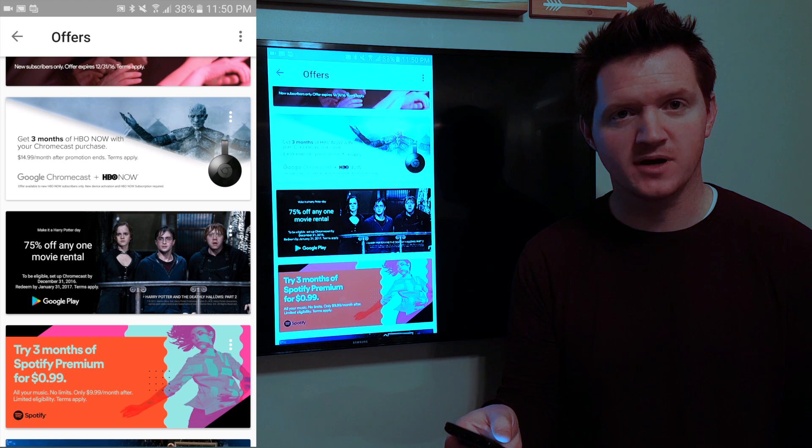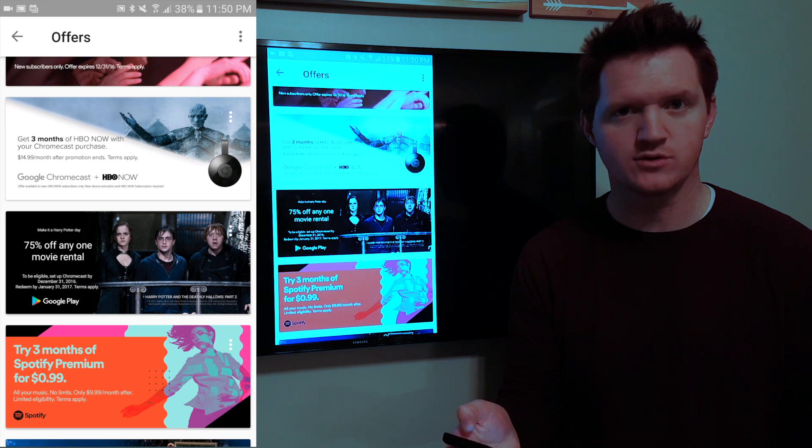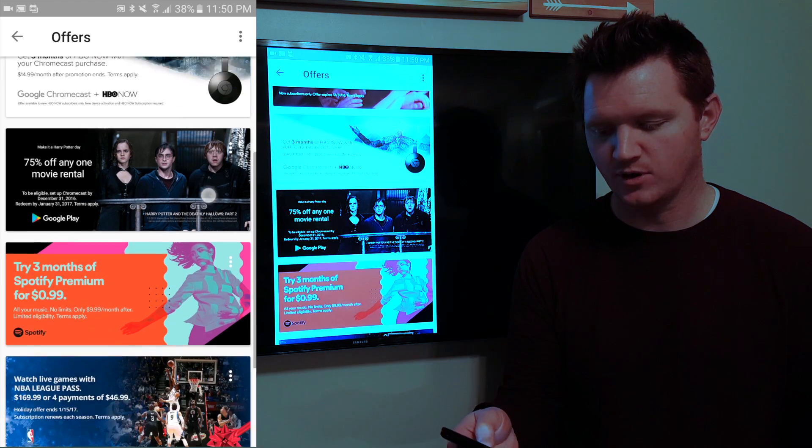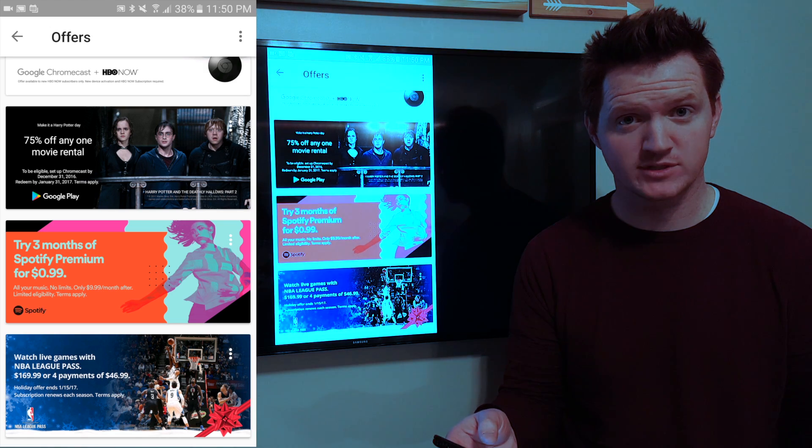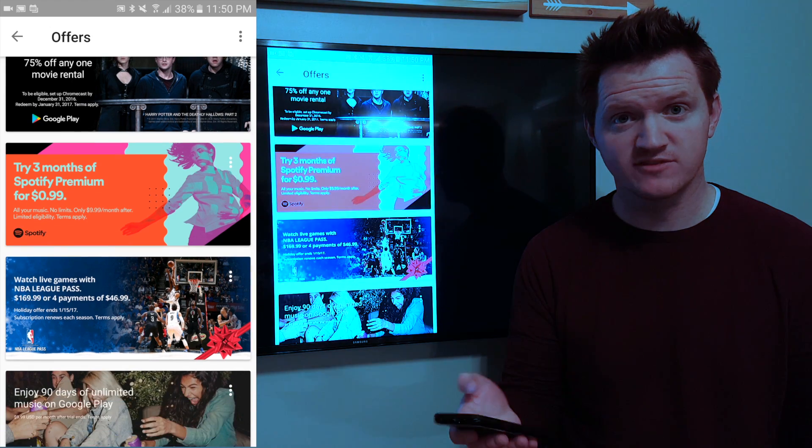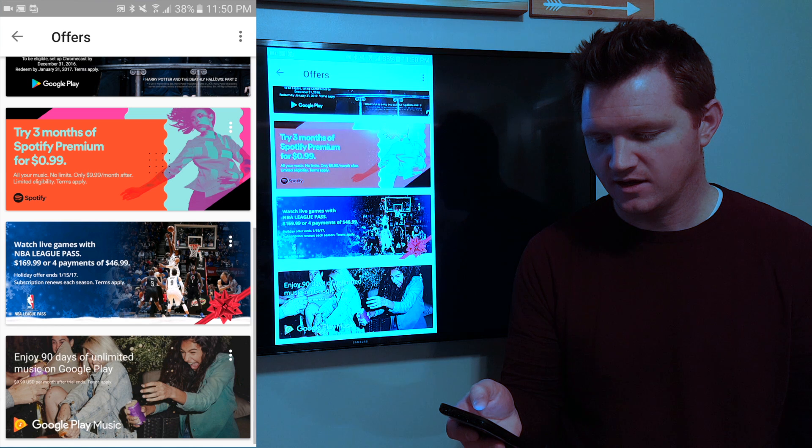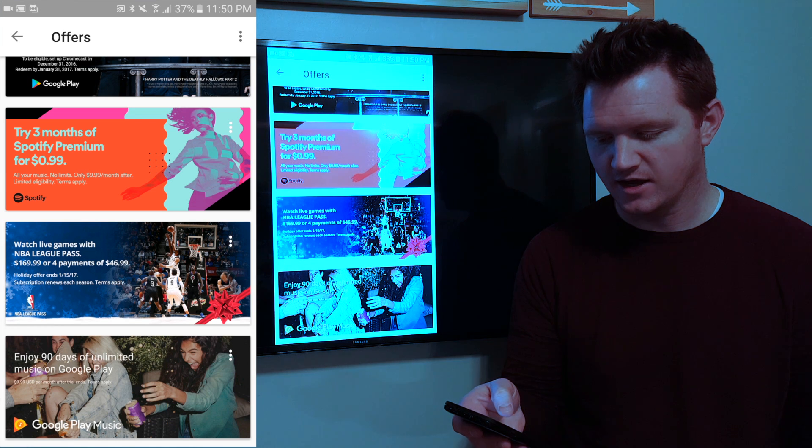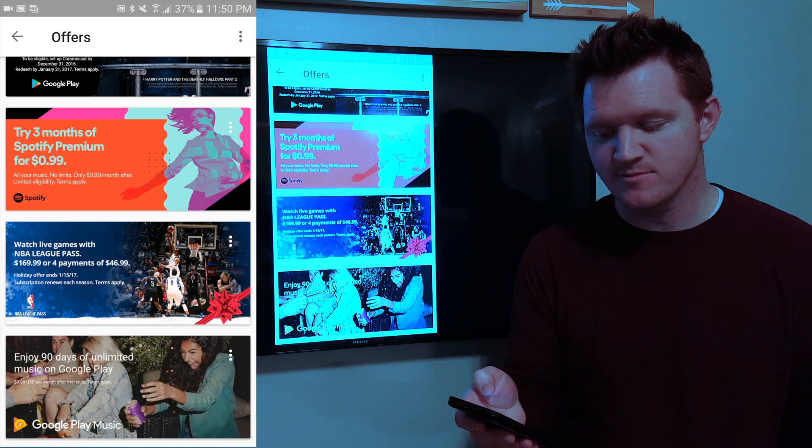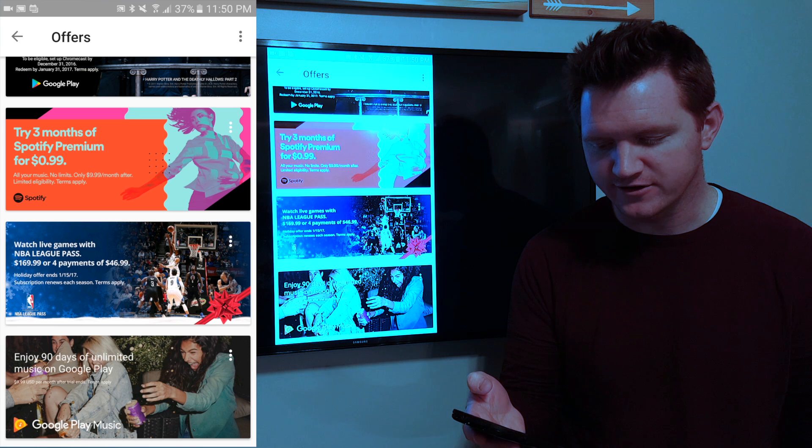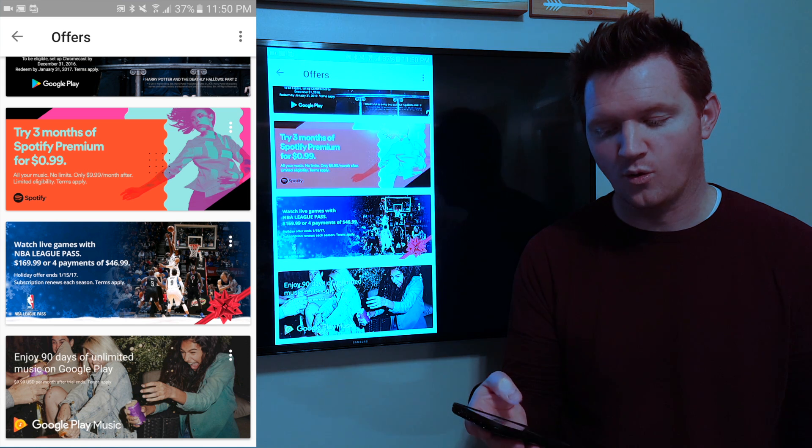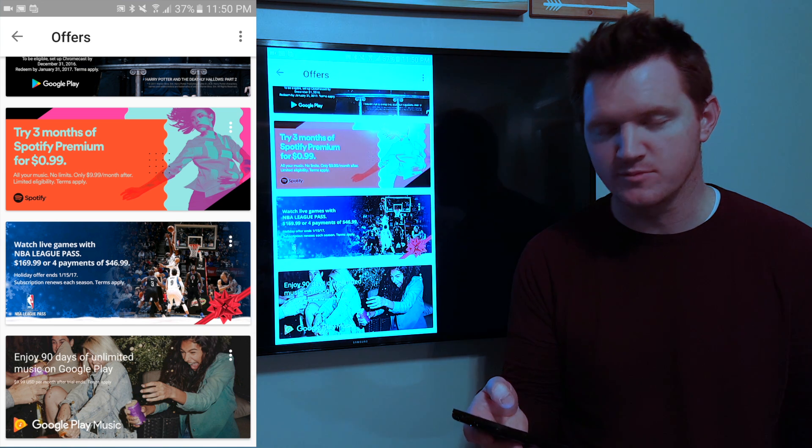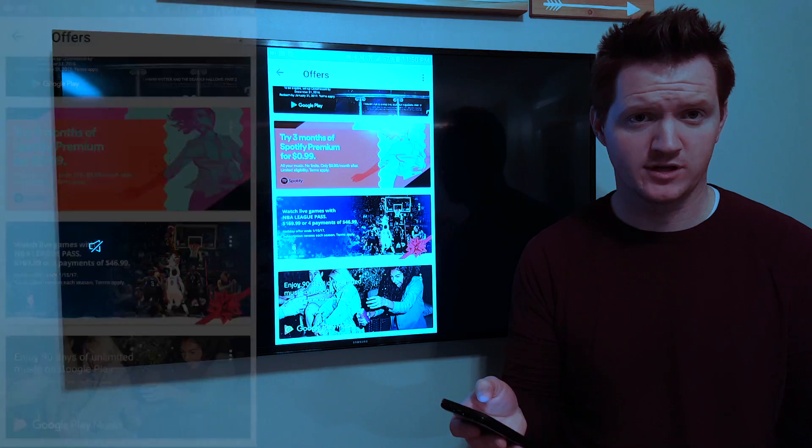Next here you have three months of HBO Go for free that you can try with the Chromecast app. Here you also have a 75% offer rental, three months of premium Spotify for a buck, a live NBA league pass for $170 or 90 days of Google Play Music for free which is really awesome.